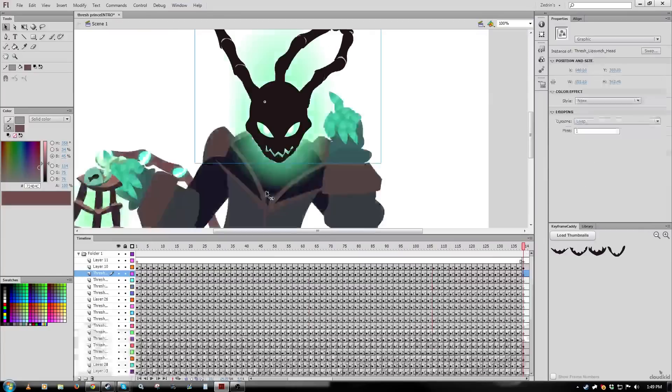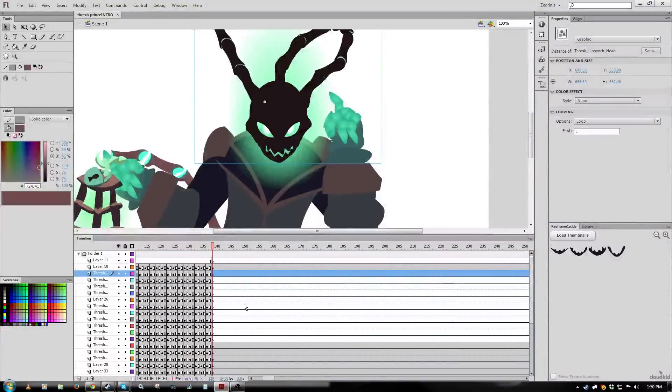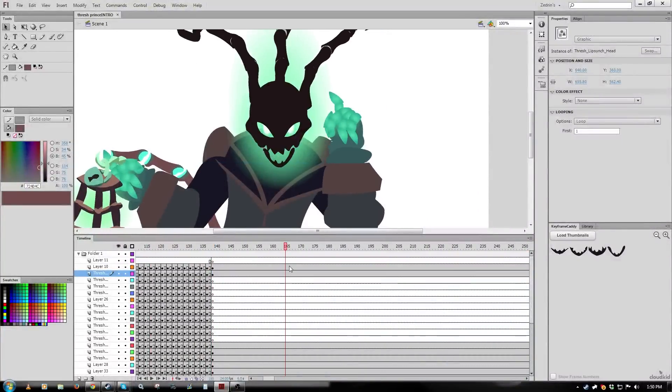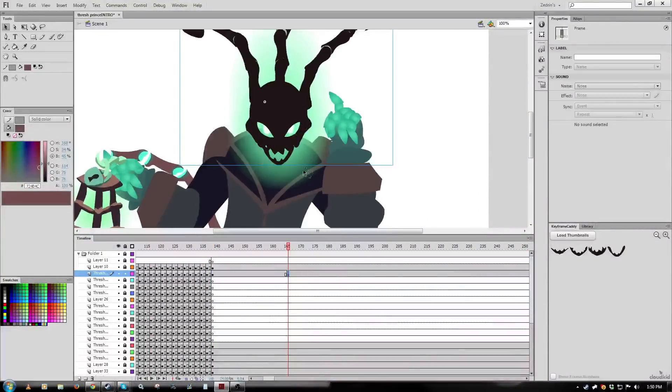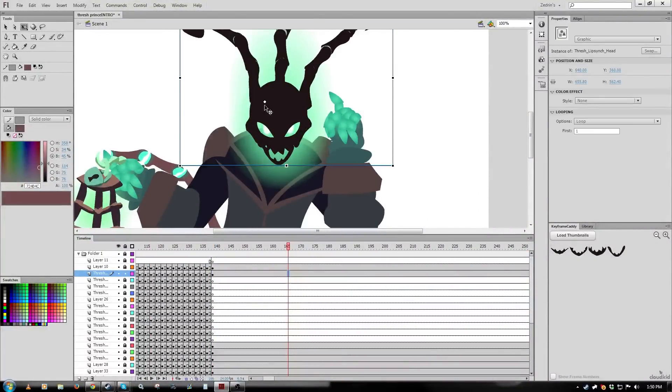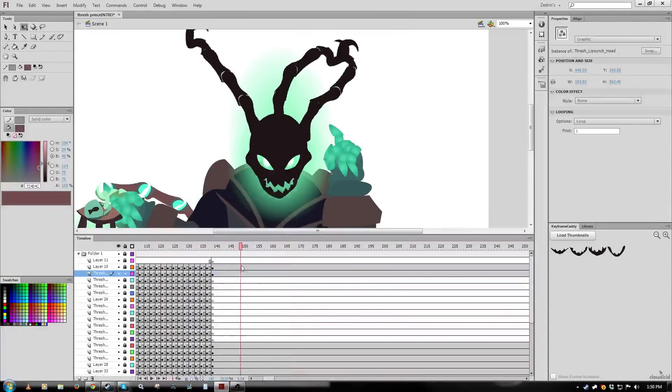Alright, now I'm free to animate the head as I please because the mouth is all lip synced and I can move all the components around because they're inside the nest. So, one other tip before I start.